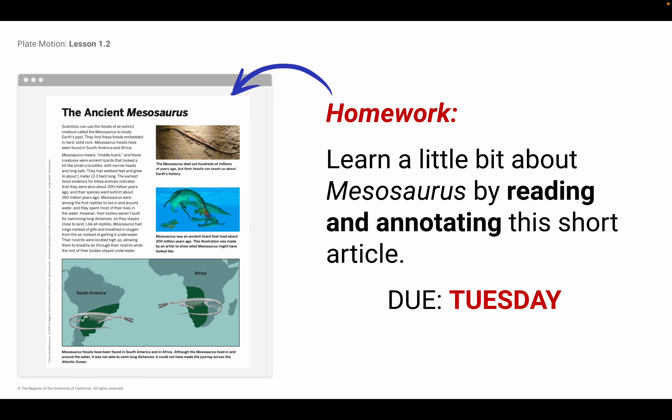Lastly, we ended up with this homework. It's a very short article called the Ancient Messasaurus. I want you to learn a little bit about Messasaurus by reading and annotating the short article — it's due on Tuesday. It's literally just two paragraphs, and that's it. Also read and annotate the captions underneath the images because those are also very important. All right, that's it for today. I hope to see you tomorrow.